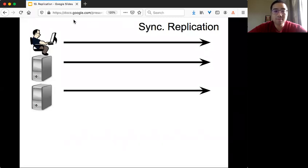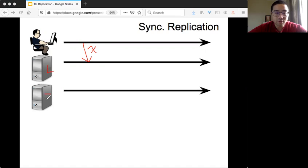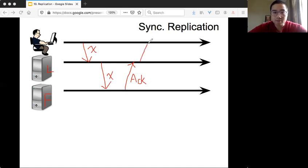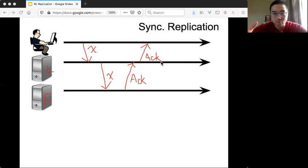For synchronous replication, when a client says for key k I want to update the value to x, the leader forwards this request to the follower. Once the follower receives it, processes it, and writes it to disk, it sends an acknowledgement back to the leader. Only after receiving that acknowledgement does the leader tell the client that the write request is completed and they can trust the data is remembered. As you can see, the leader cannot do anything else during this time — it's blocking, waiting for the acknowledgement.